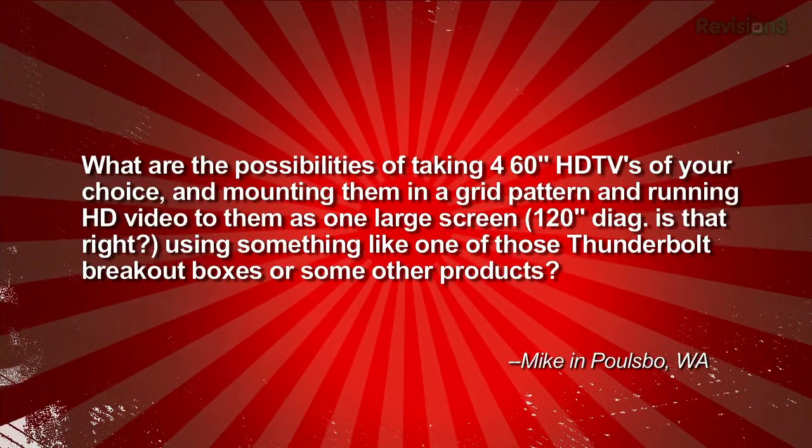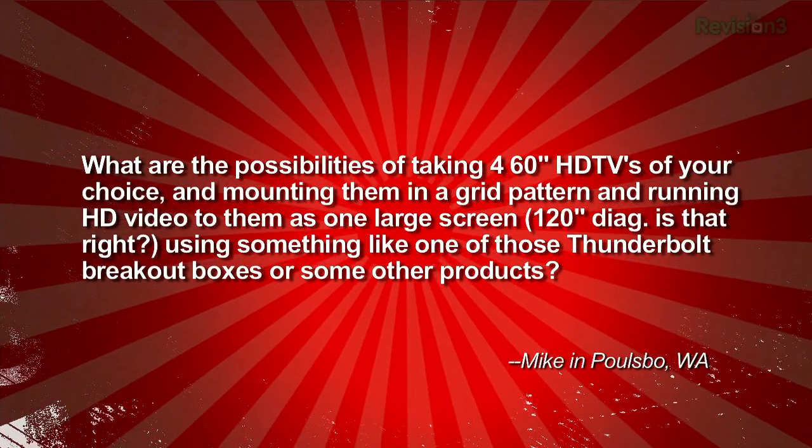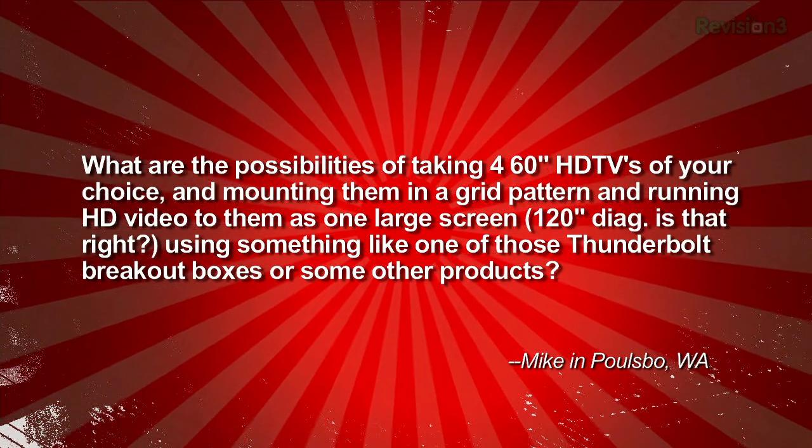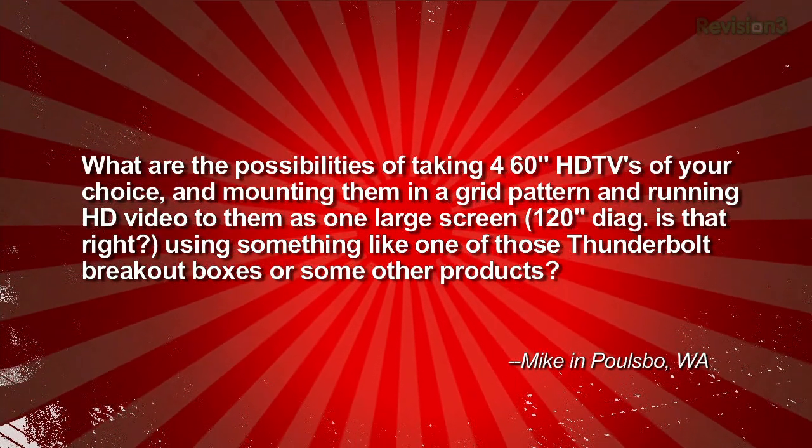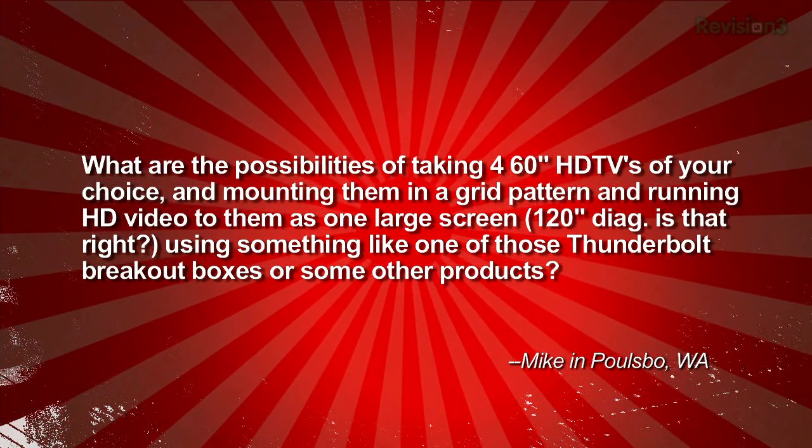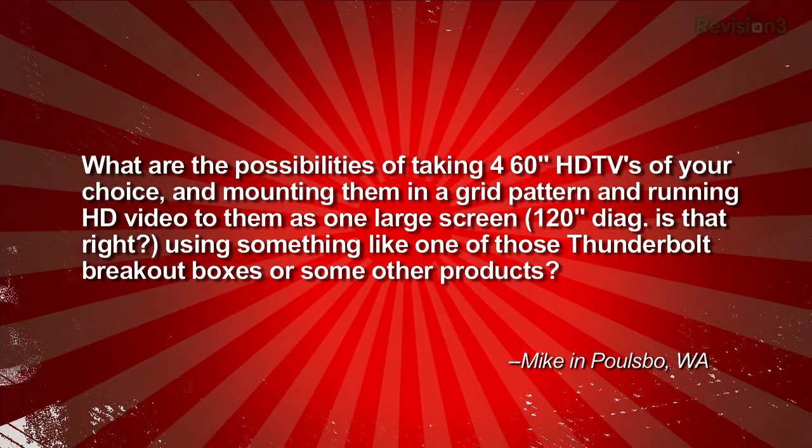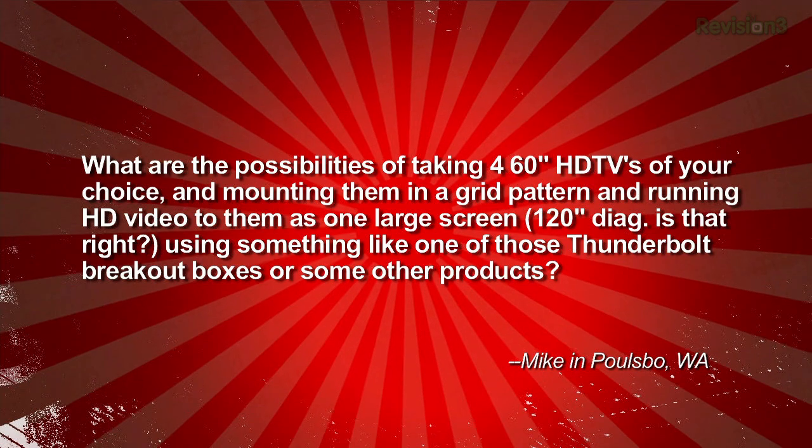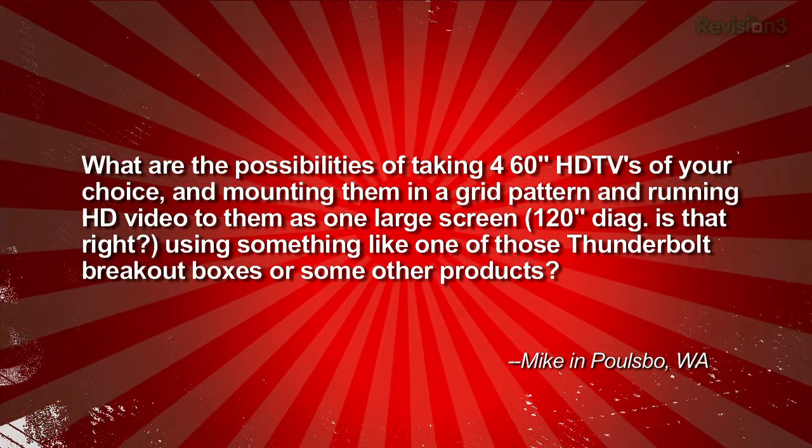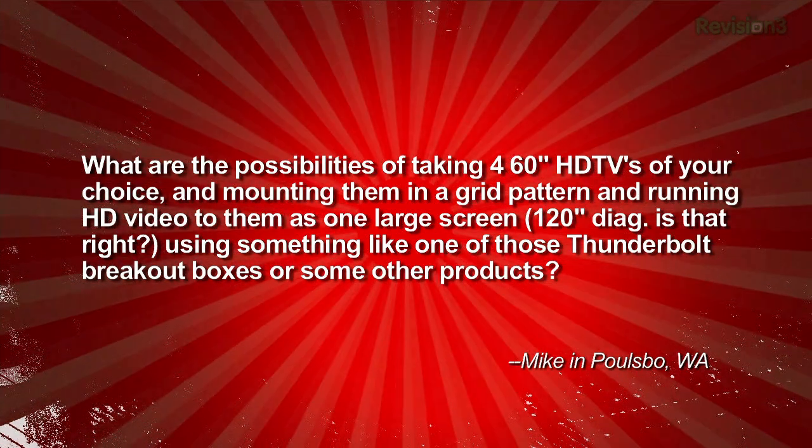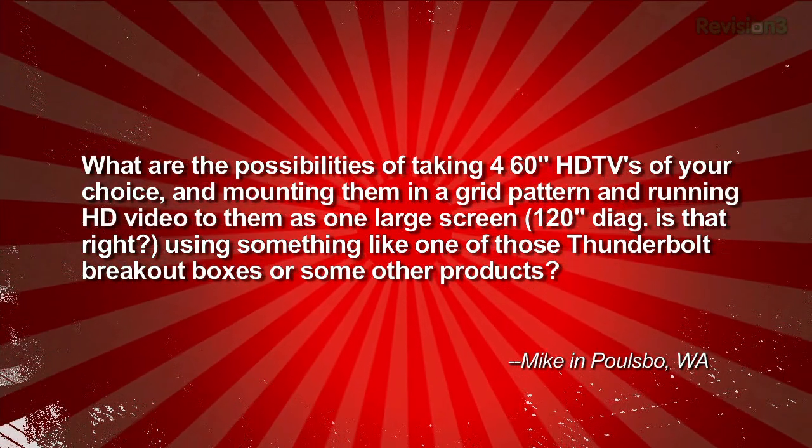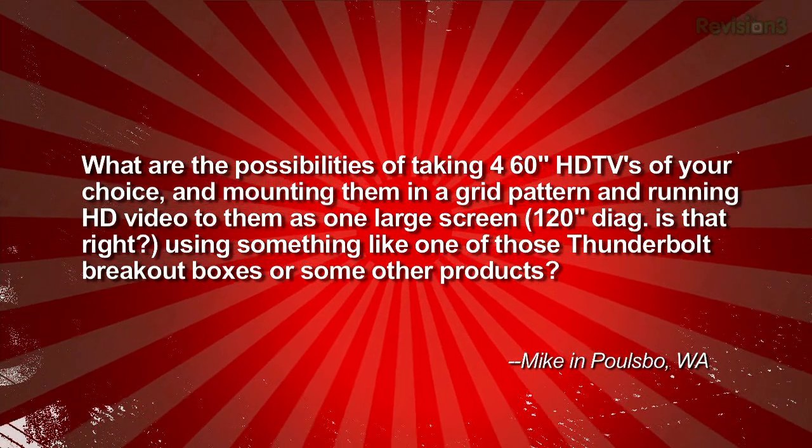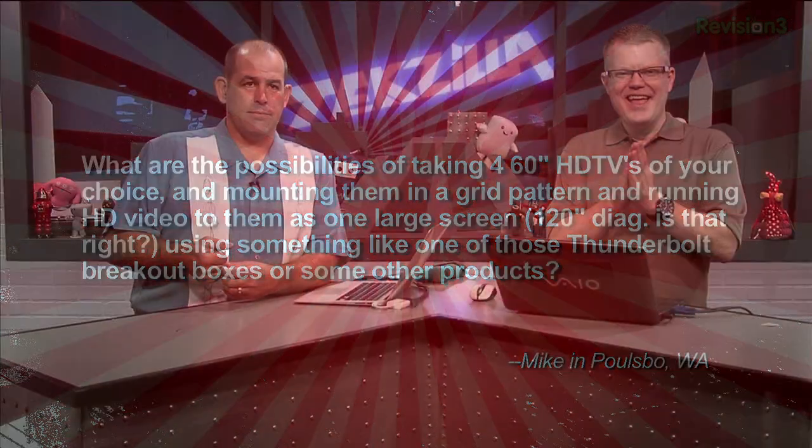Last episode, we took Mike's comments about Thunderbolt. Today, we take his second question. He wrote in, what are the possibilities of taking four 60-inch HD TVs and mounting them in a grid pattern and running HD video to them as one large screen? A 120-inch diagonal? Using something like one of those Thunderbolt breakout boxes or some other products. Mike from Washington.